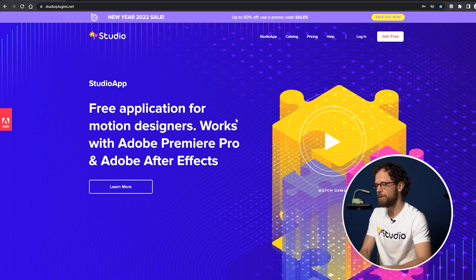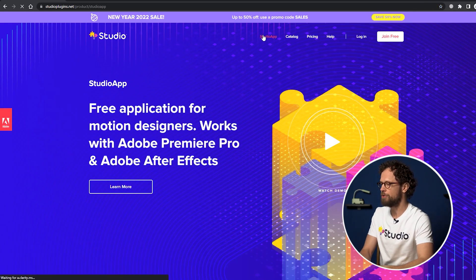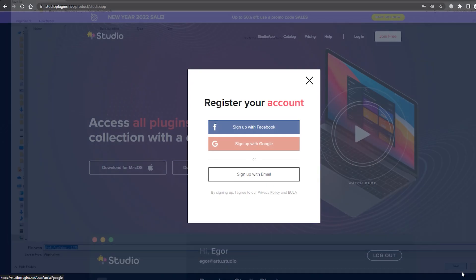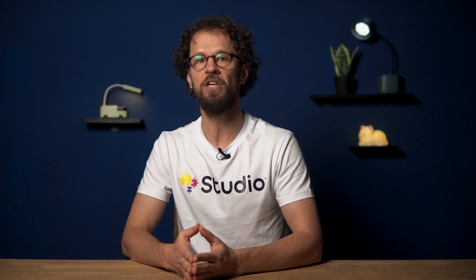Now let's dig into the installation process, which is insanely simple. You don't have to use any special installer or loads of zip files for each effect. All you need to do is click here on Studio App, then choose your system — Mac or Windows — and then go to download. Installation on Mac OS is pretty much the same, but if you have any questions, just check out this video guide where we go over it step by step.